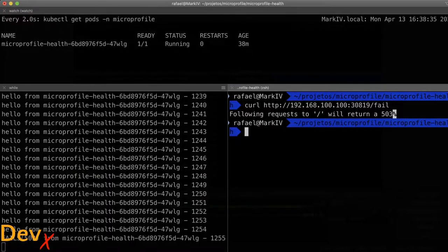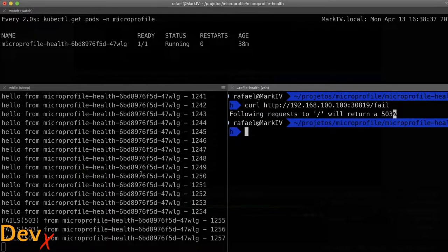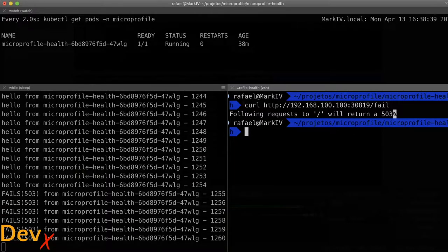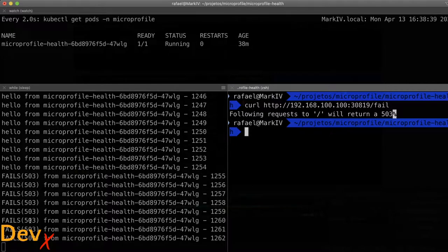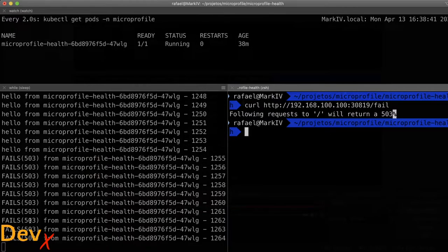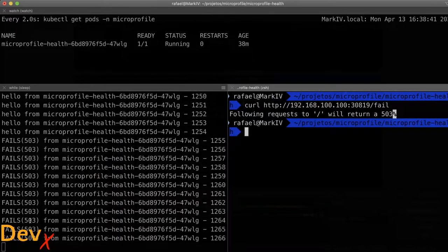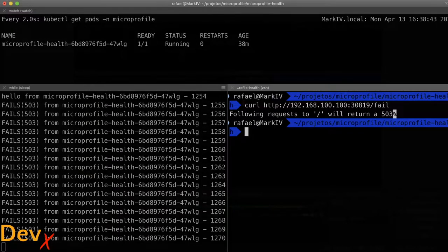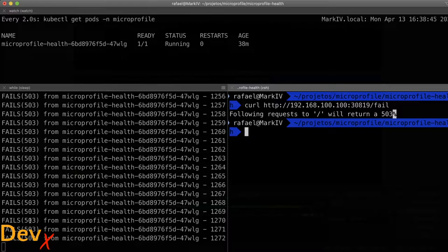When I call it, it starts to return a 503 error and that will keep that way forever unless we write a liveness probe for our microservice.